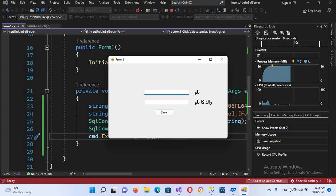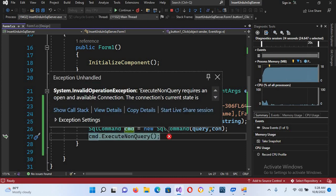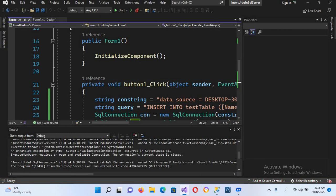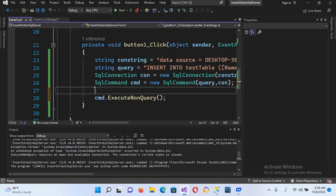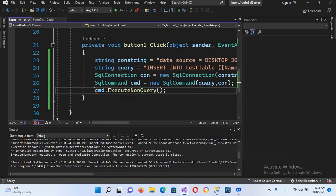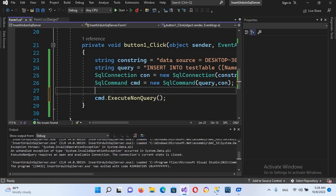Let's run and check if it is working. I'll change my keyboard to Urdu and put some random Urdu text in both fields and try to save. It has thrown an exception: 'Requires an open connection.' We haven't opened our connection. We will add con.Open() after creating the command, and now I'll run it again.